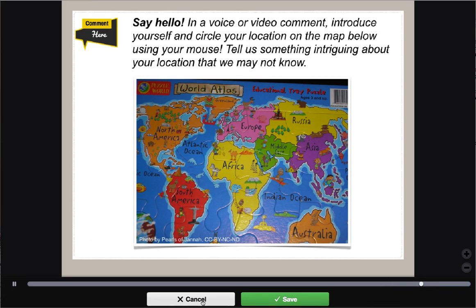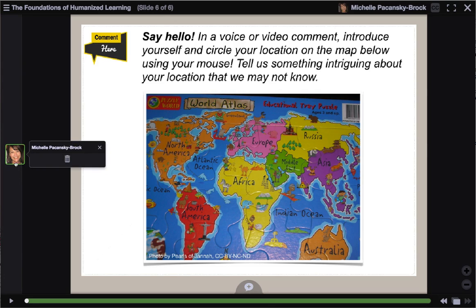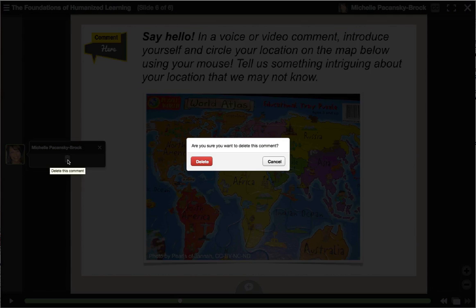If you don't like your comment, click Cancel. I'm going to click Save. And now you can see my avatar on the side — that means I've left a comment. If I want to play it, I just click on it. And if you decide you don't like it, all you have to do is click on the garbage can icon and get rid of it.